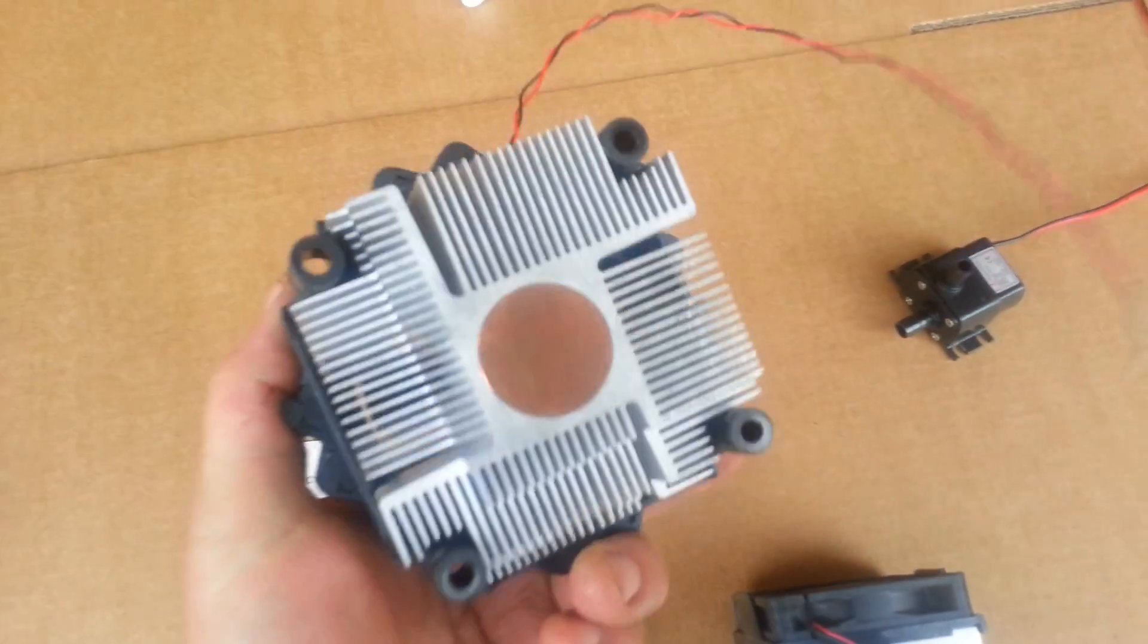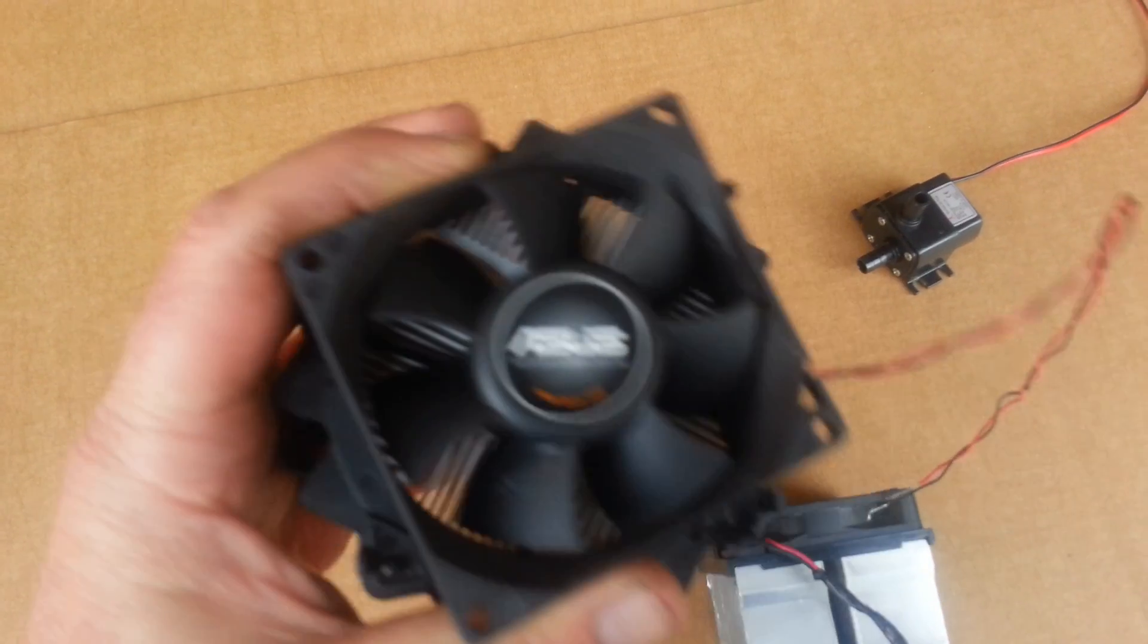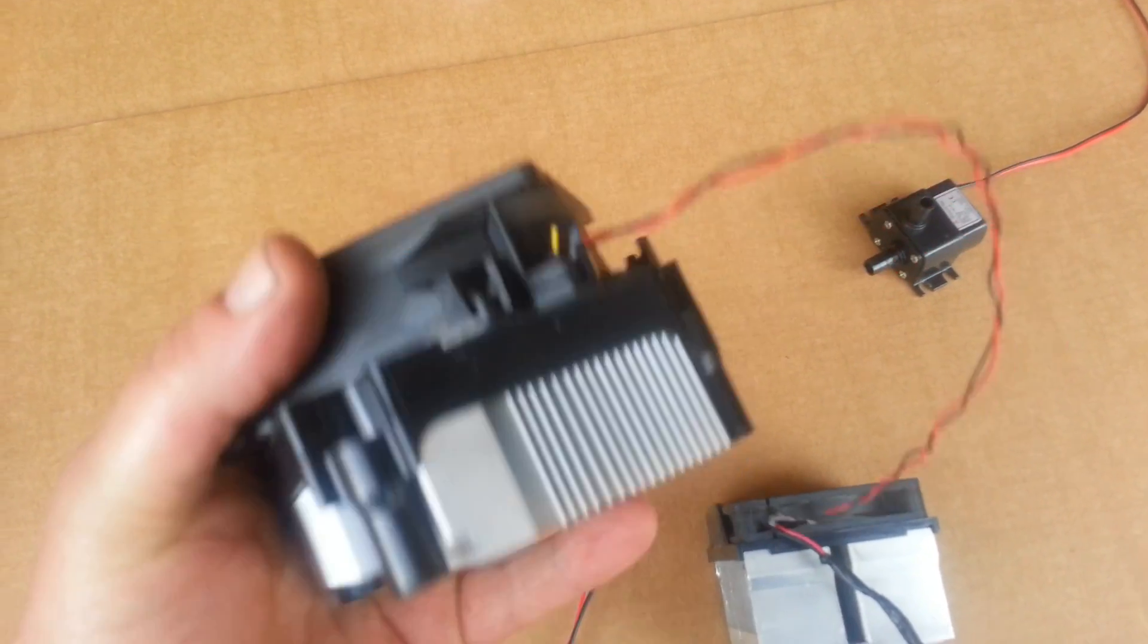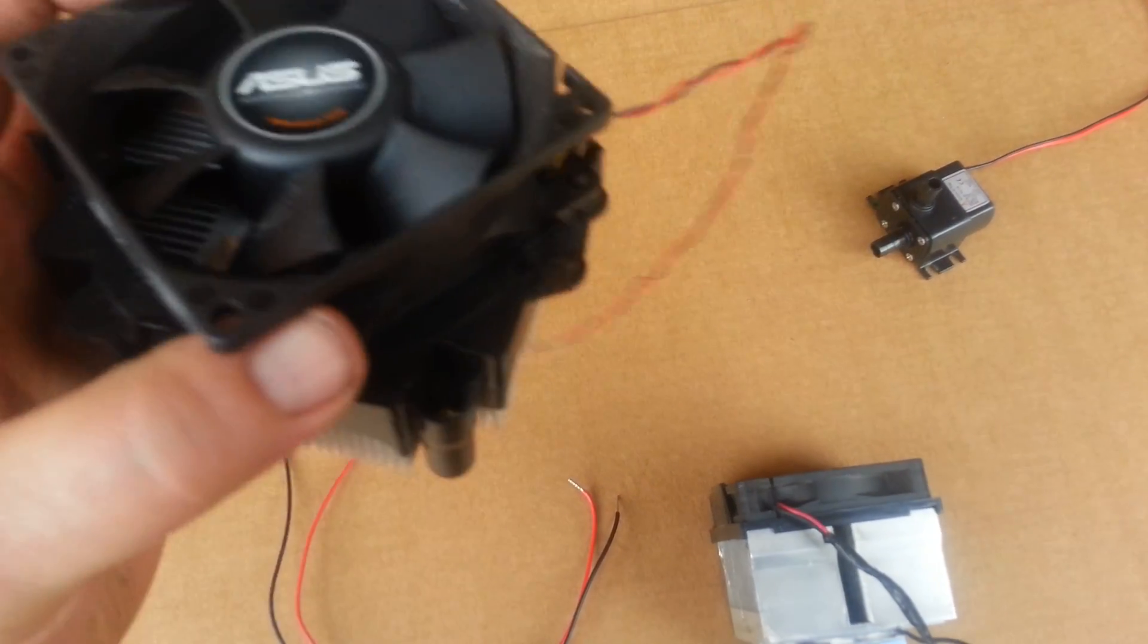Here's another heat sink. I'm just reusing it from an old computer and these work great.